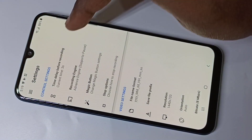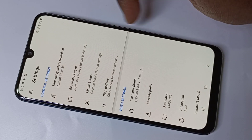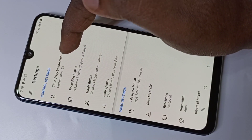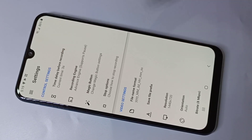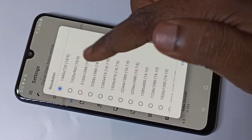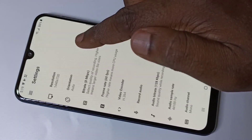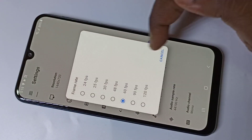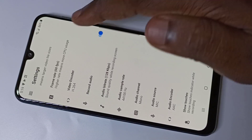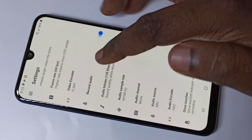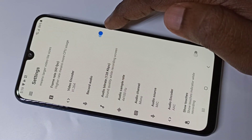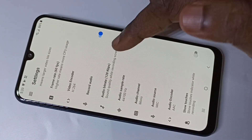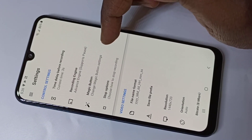These are the screen recording options. You can increase the delay before recording. You can change the video resolution, bit rate, and frame rate. You can also change the video encoder. For audio recording, you can enable or disable it and change the audio bit rate as well.